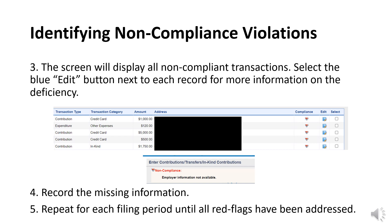Repeat these steps until all reports are reviewed and corrected. Many times these errors will not affect the cash balance. However, the committee should check before submitting the amendment that they are still in balance. If no results are found, proceed to the next report.